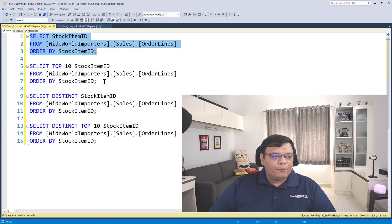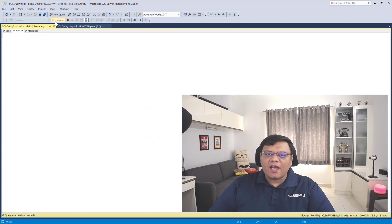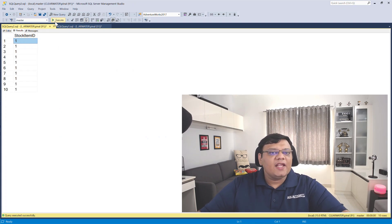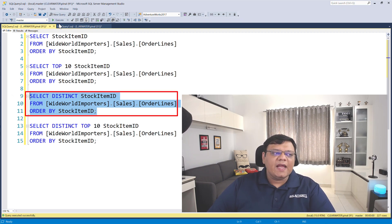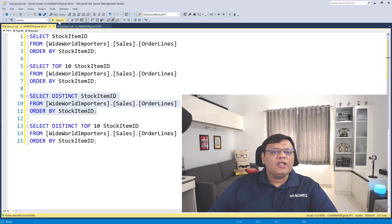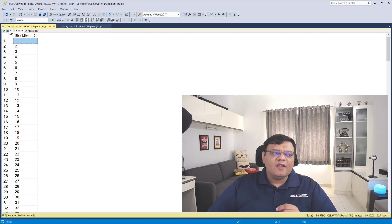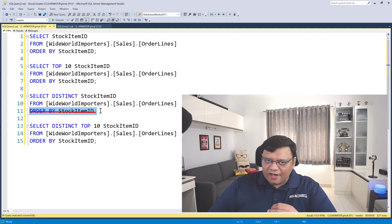Now when I put TOP 10 in this query, it will retrieve the top 10 records and stock ID is just one. Now when I run this query with DISTINCT, I will get all the unique stock IDs from this query.